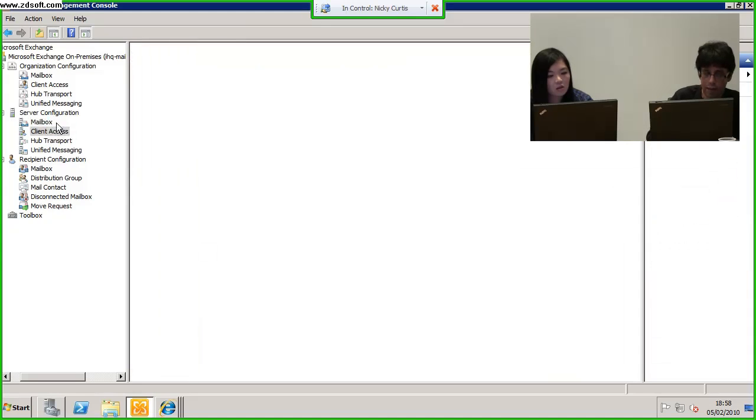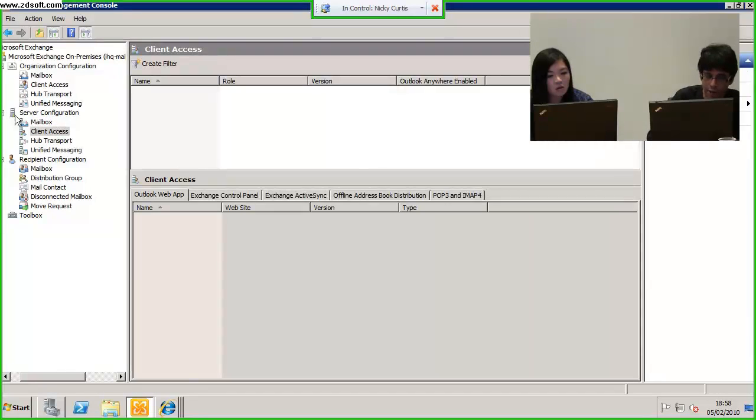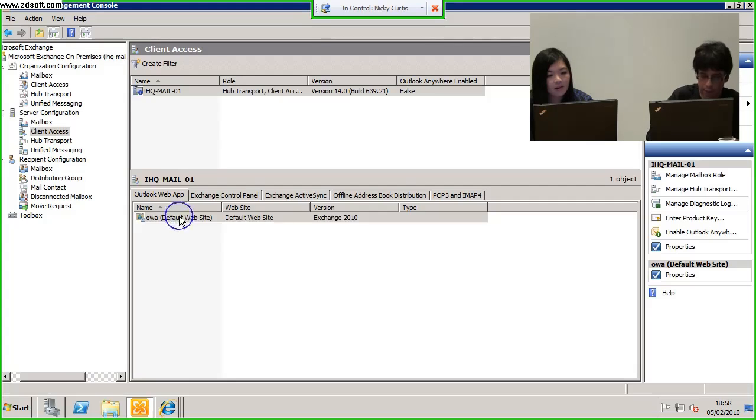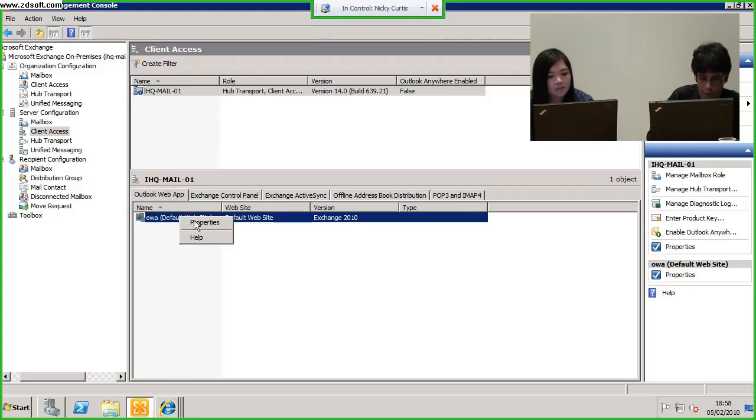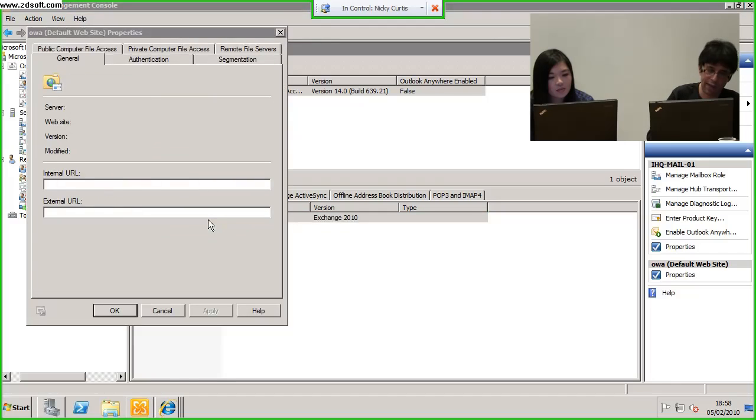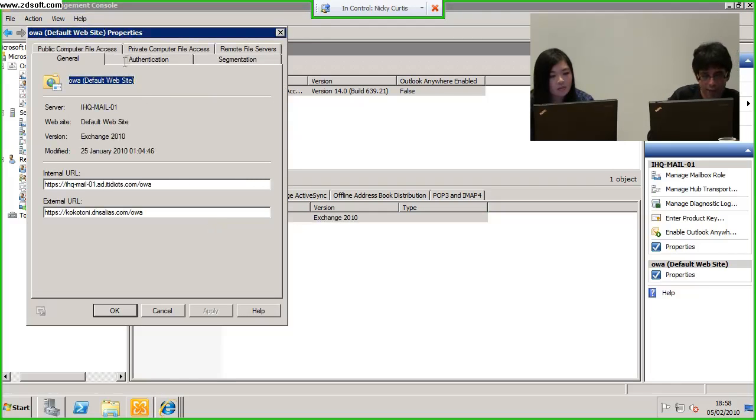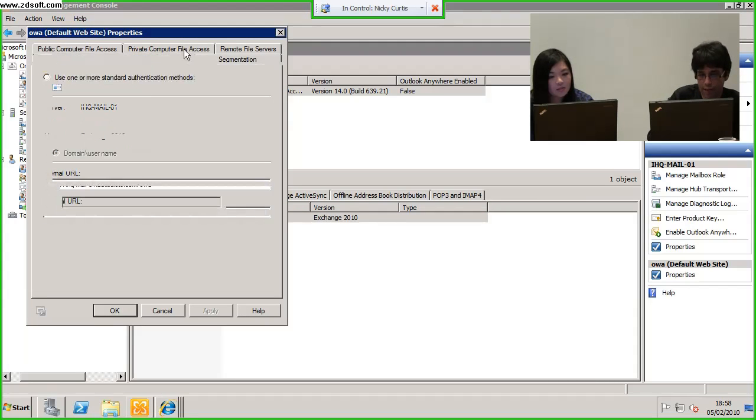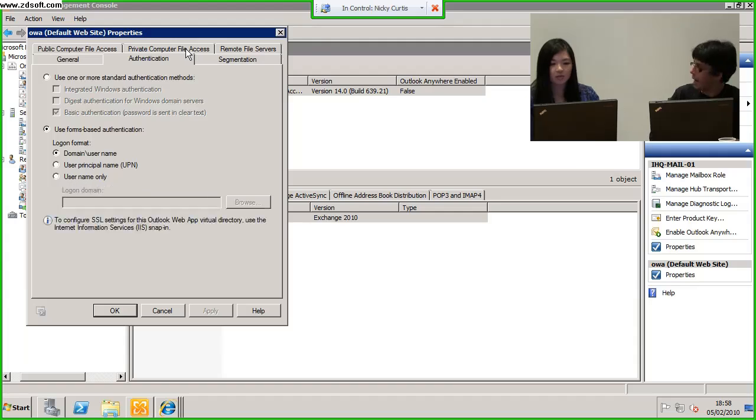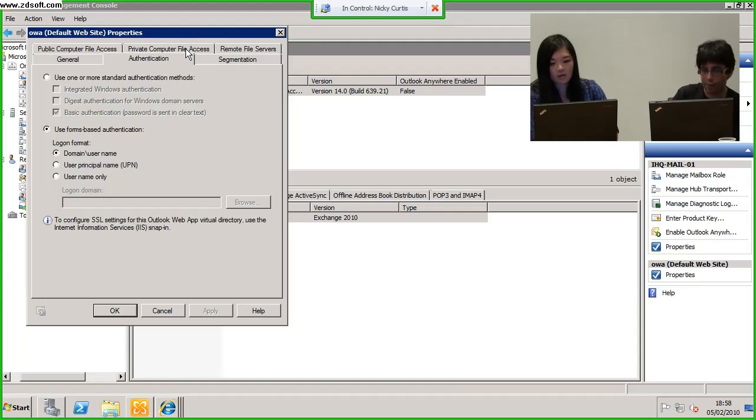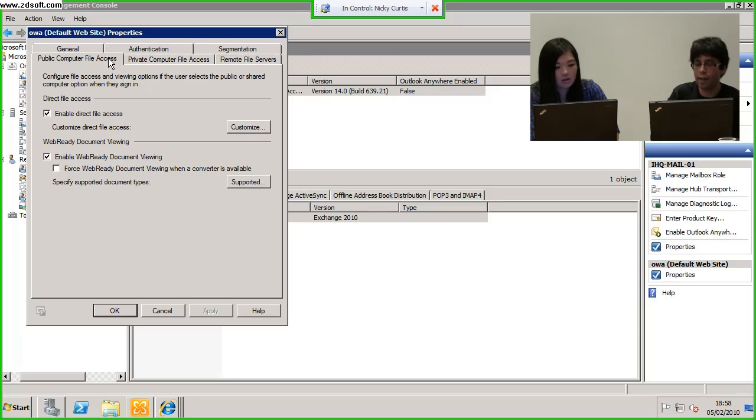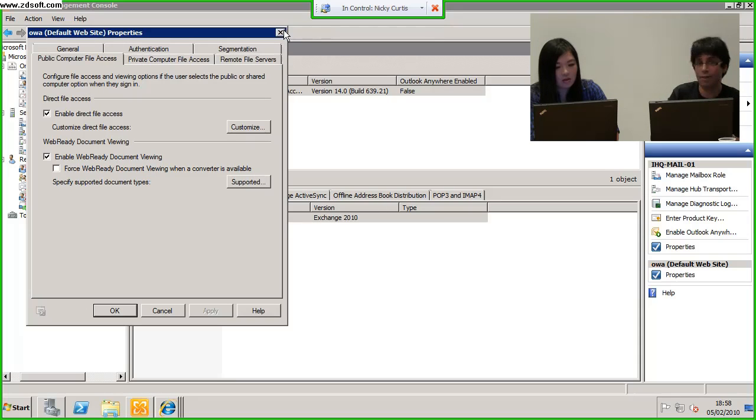Okay, here's client access. I'm obviously showing you that web access here. Under the server properties, if I go to properties of the directory, what am I going to show you? The authentication to it. Again, we've got segmentation there, so I can stop you from seeing a certain amount of features from OWA. This is where you can access public file shares.